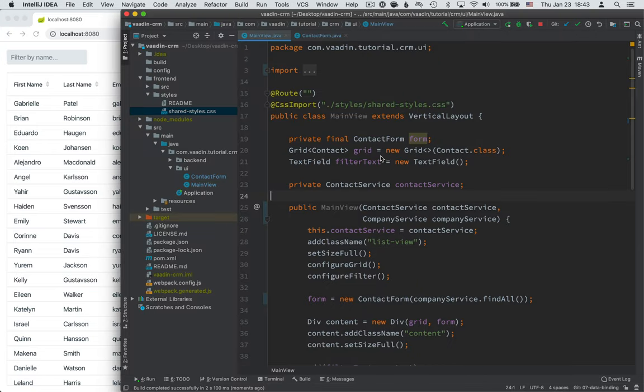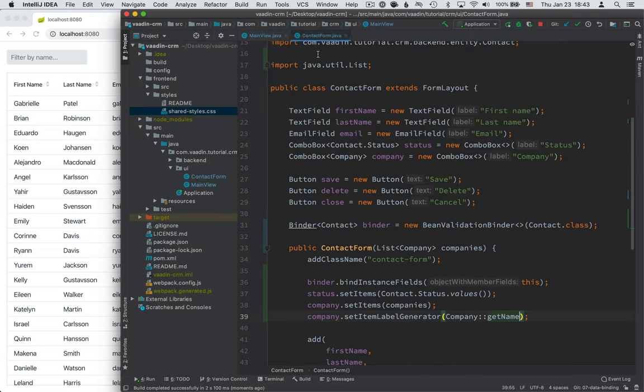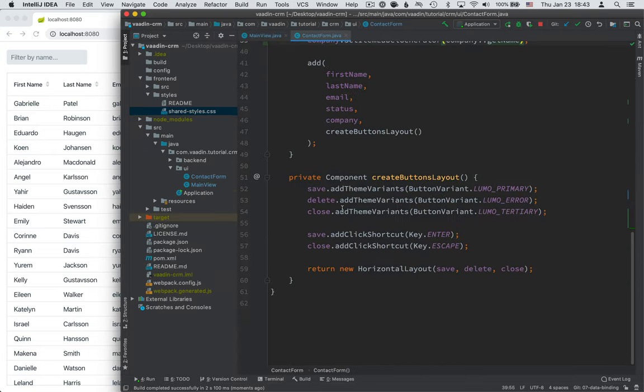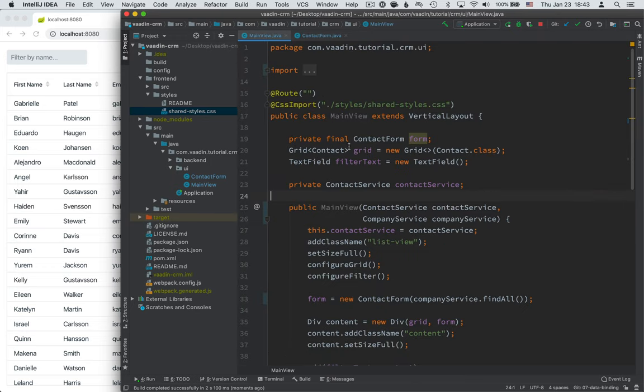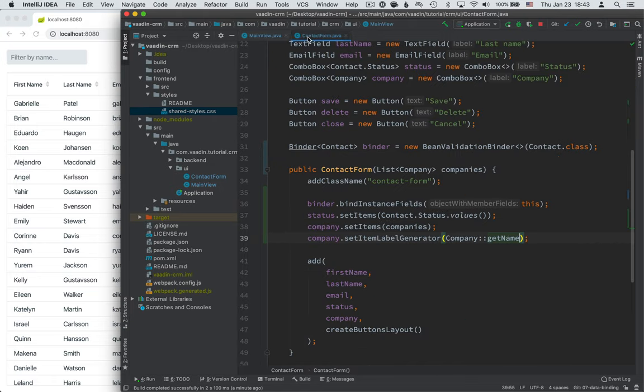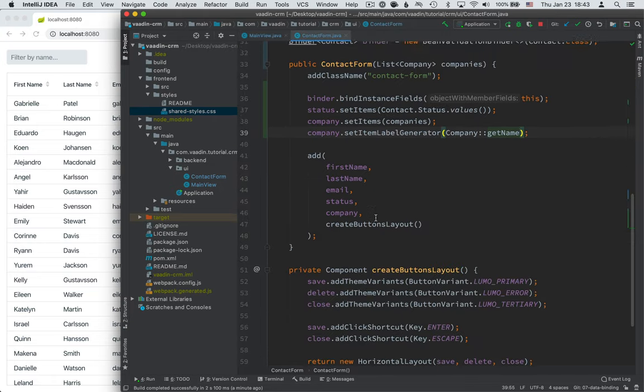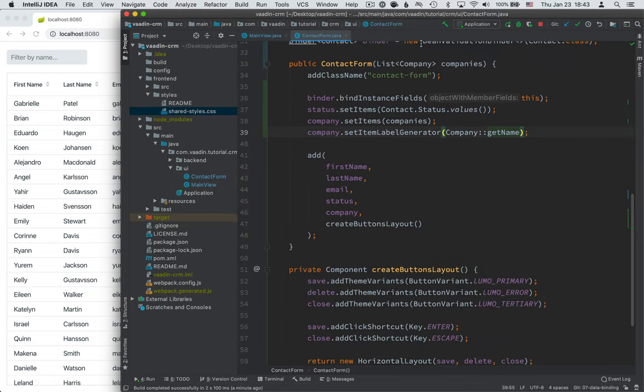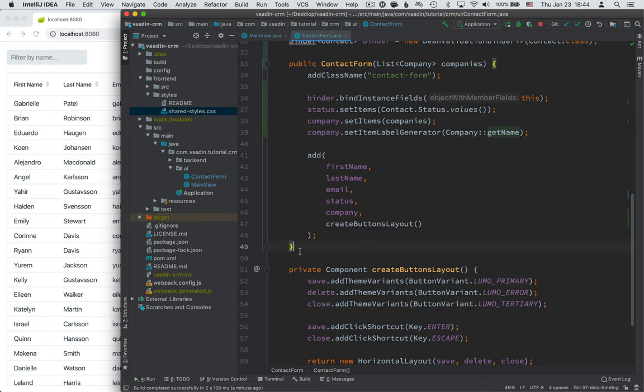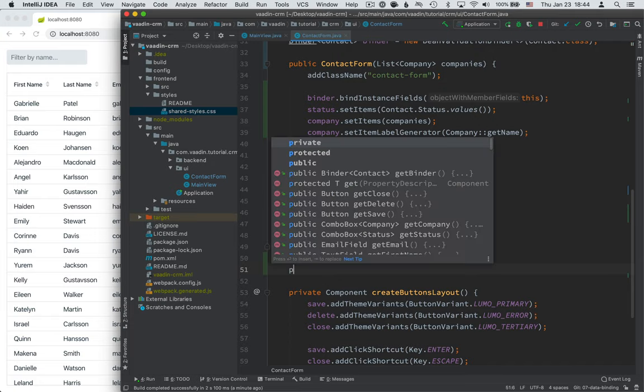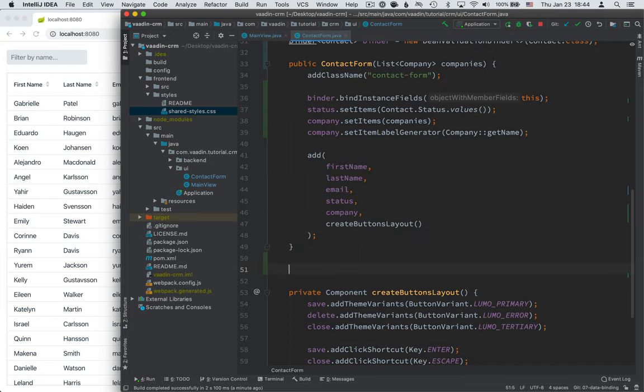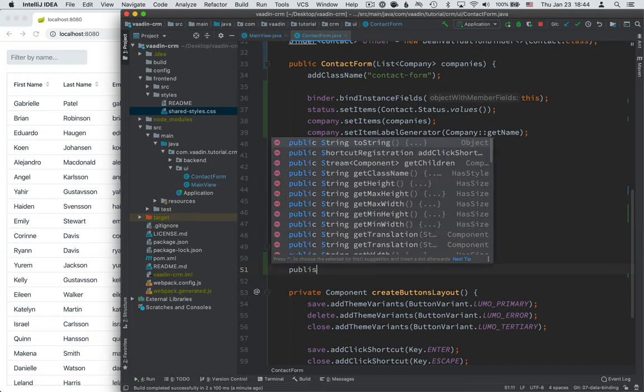The third thing that I want to configure is setting the contact. The contact is something that we want to be able to update several times. So whenever we select a new contact in the grid we want to be able to update that. So it doesn't make a lot of sense for us to pass that in to the constructor. Instead we're going to create a separate method for that. So we'll create a public method void. It'll be void and we'll call set contact.